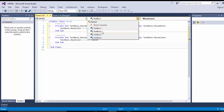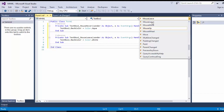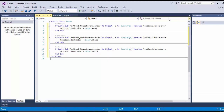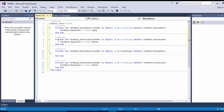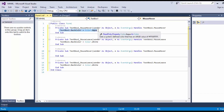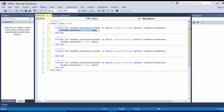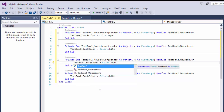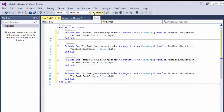Similarly for TextBox2, we write the mouse leave function — Control+C and Control+V — and change the name to TextBox2. For TextBox2's mouse hover event, copy that one with Control+C and paste it with Control+V, then change it to TextBox2.